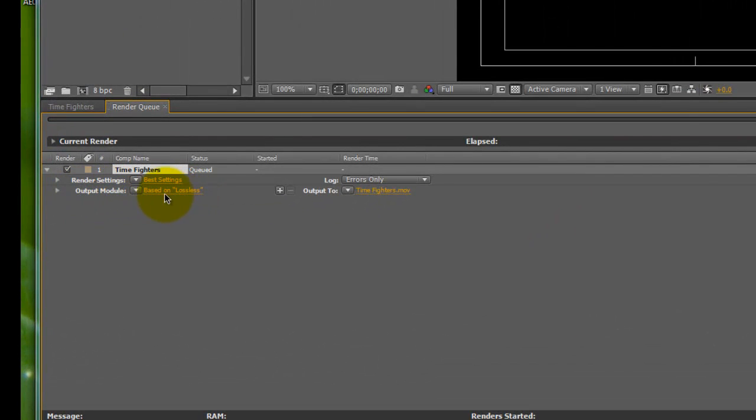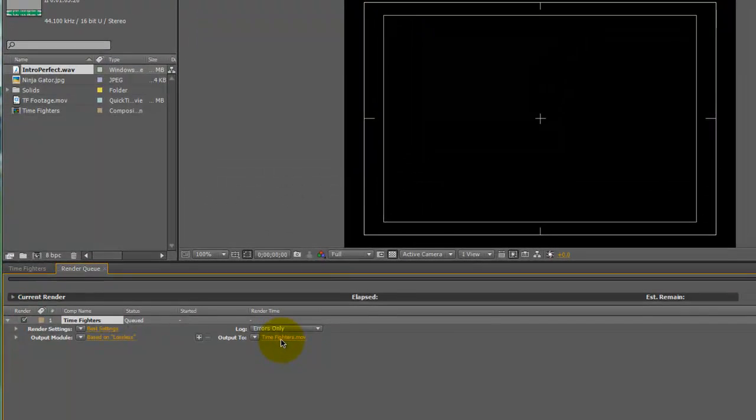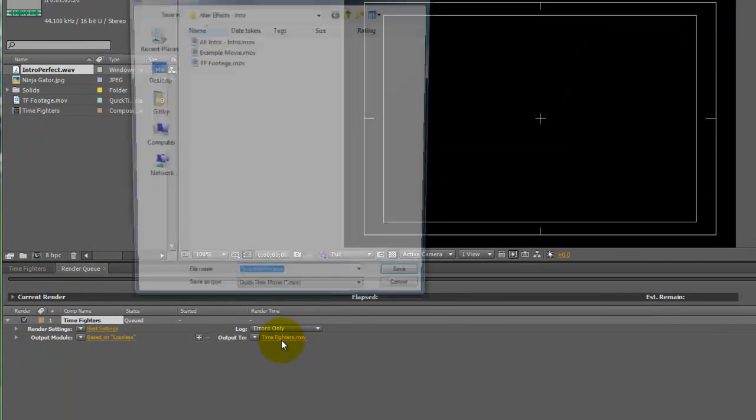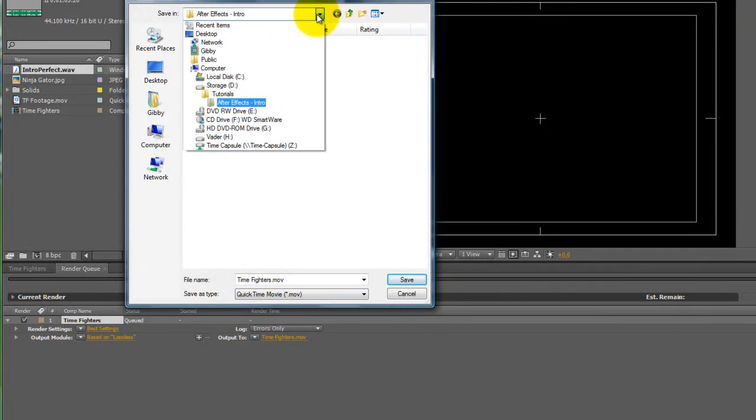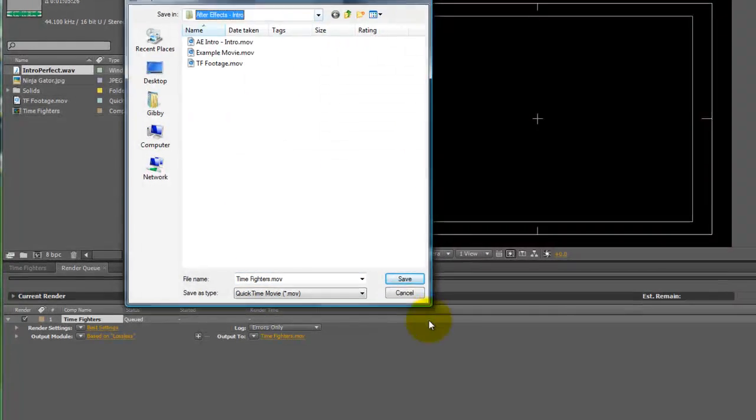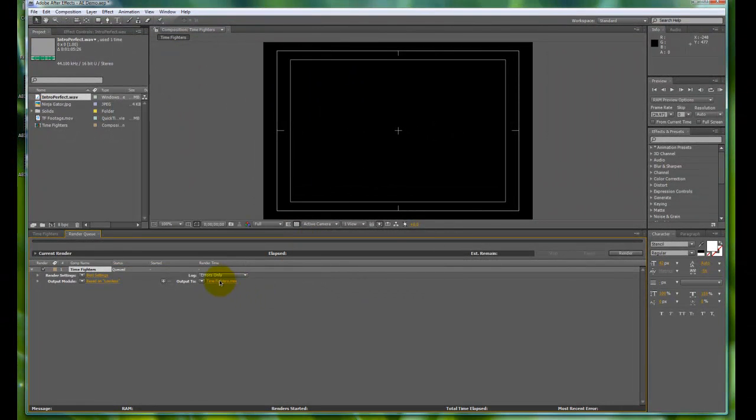So we've adjusted the output module. This output 2 is where you're going to name your file. It will typically just be named timefighters.mov. I have it saved to where my footage was saved in my tutorials folder. Hit save there. You can save it anywhere you want on the desktop too. The next thing you're just going to hit is render.